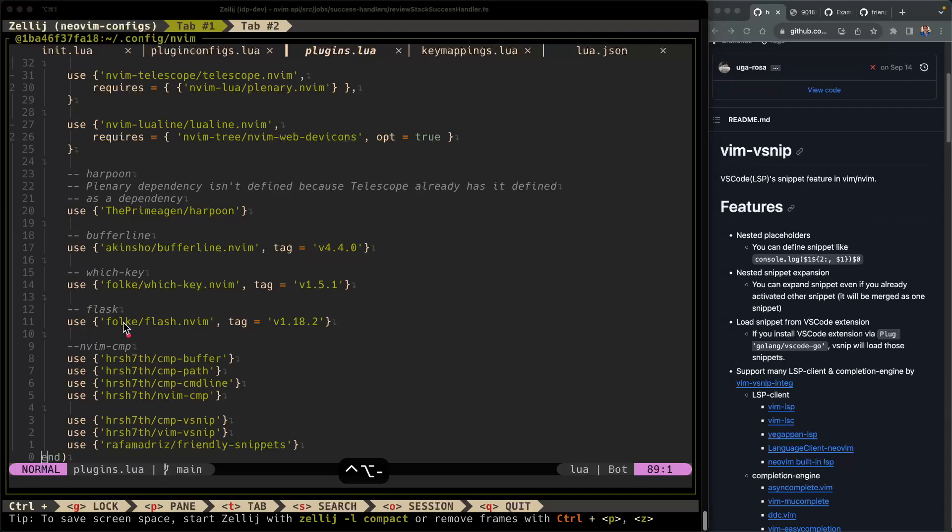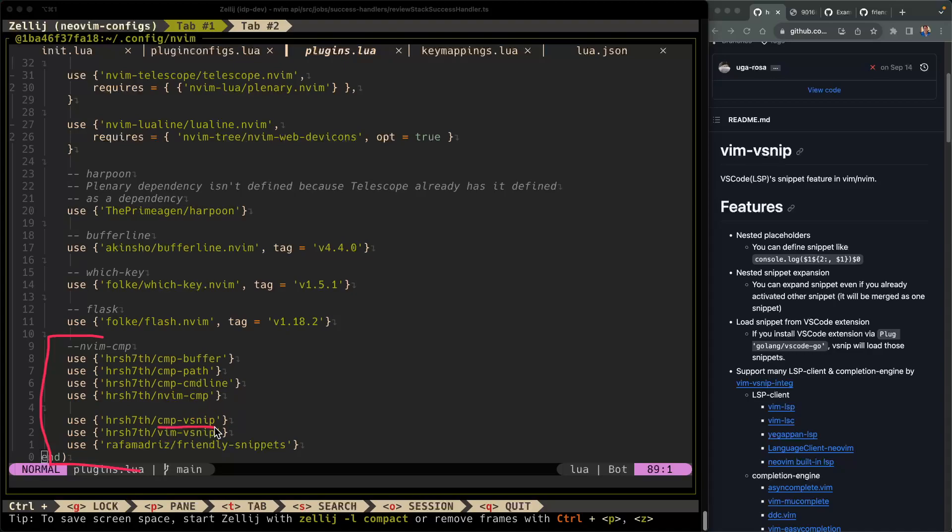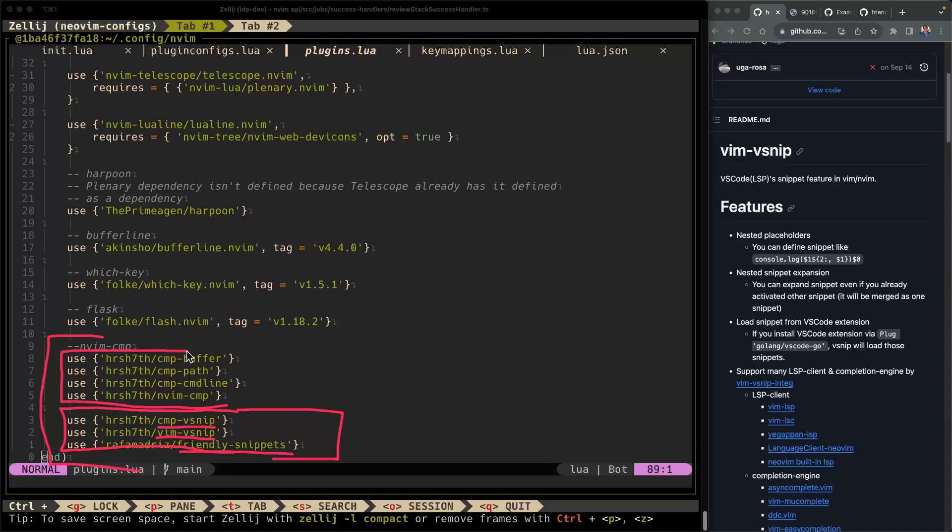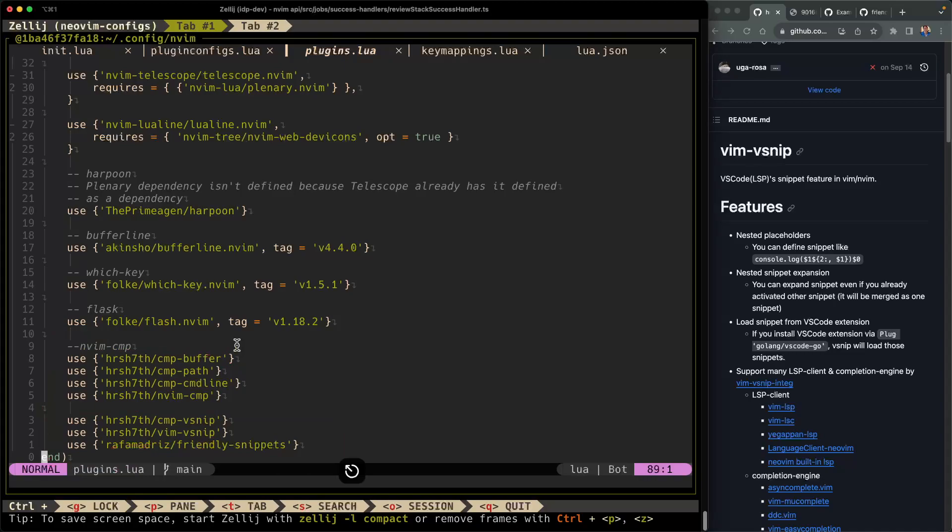And in this file, you'll notice right away that we have several use statements. So I'm going to go all the way to the bottom using Shift-G, and this is what we added last week here for nvimcmp. nvimcmp requires a snippet engine to work. So we went ahead last week, if you haven't watched that video, please go ahead and watch it. We went ahead and added cmpvsnip, vimvsnip, and also friendly snippets. So these are the three plugins that we're going to be covering in this video.